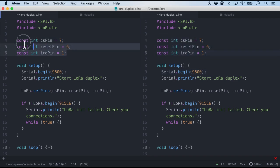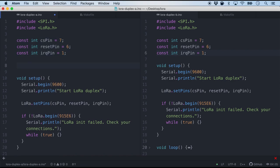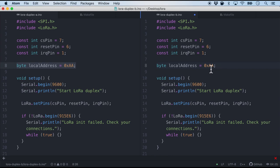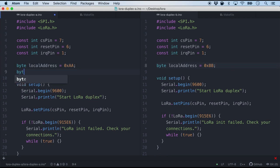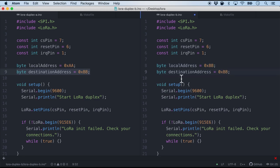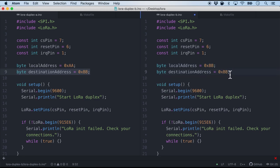Now after defining the pins we have to also define the local address and the destination address. So for node A I'm just gonna do it as hexadecimal A. And whereas for node B it will also be hexadecimal but I'm gonna label it as B. Similarly let's go ahead and do it for destination address which is gonna be B in this case for node A. And for node B it's just gonna be vice versa.